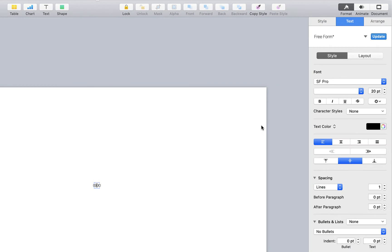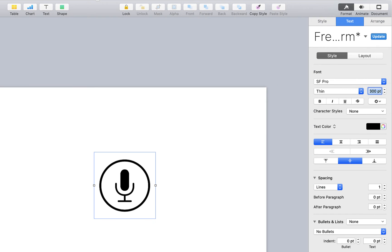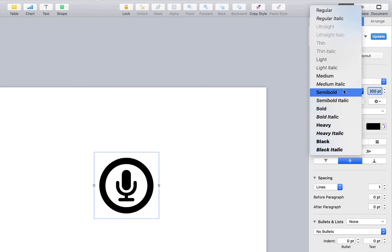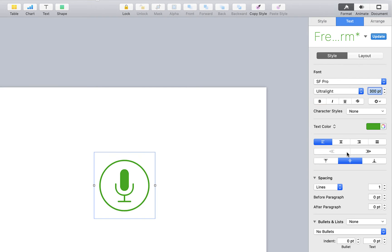Once in Keynote you can edit the symbol just like text, changing the weight, the size, and the color.